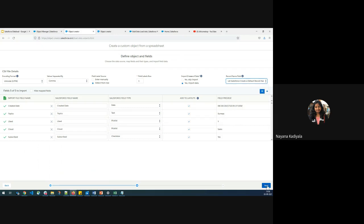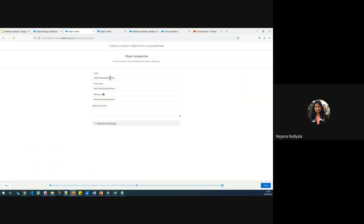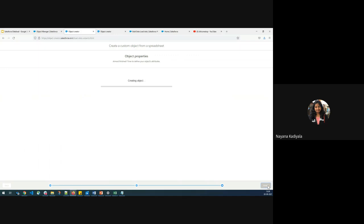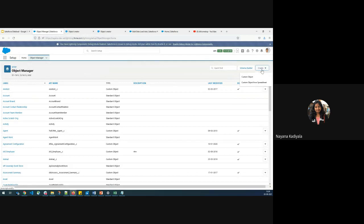I'll click on Next. It shows object properties where you can rename the object instead of using the spreadsheet name. You can also describe the object — say what business use case it's meant for. In advanced settings, you can enable or disable features on this page. If you don't want the object to be searchable, uncheck it. If you don't want it part of reports, uncheck that. I'll click Finish and go with all options enabled. Within a fraction of seconds, the object gets created within Salesforce directly from your spreadsheet file — all by navigating to Object Manager and clicking 'Custom Object from Spreadsheet.' This is a very simple, easy-to-use feature, especially for newcomers.